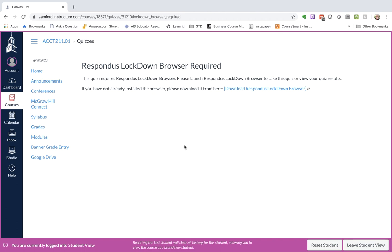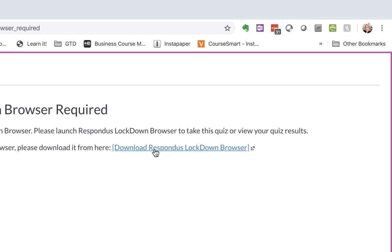So what will happen is if you say Take the Quiz and if you have not installed the Lockdown Browser before, it will say Download Respondus Lockdown Browser. So we're going to click on this link.